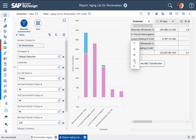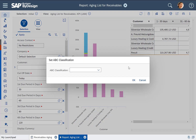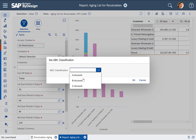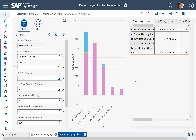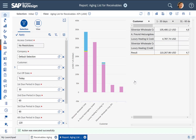For instance, you see here 'set ABC classification' — because if the customers don't pay, then probably they cannot expect very good pricing terms. If you reduce this customer classification, they get a less profitable pricing category. So what I can do is click on that action and decide for Luxury Heating to set the ABC classification to Z, then confirm that, and with this I am done.